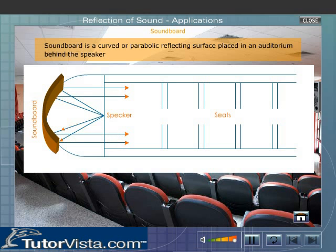The reflected sound is sent evenly towards the audience. Thus, the soundboard prevents the spreading out of the sound waves in different directions.